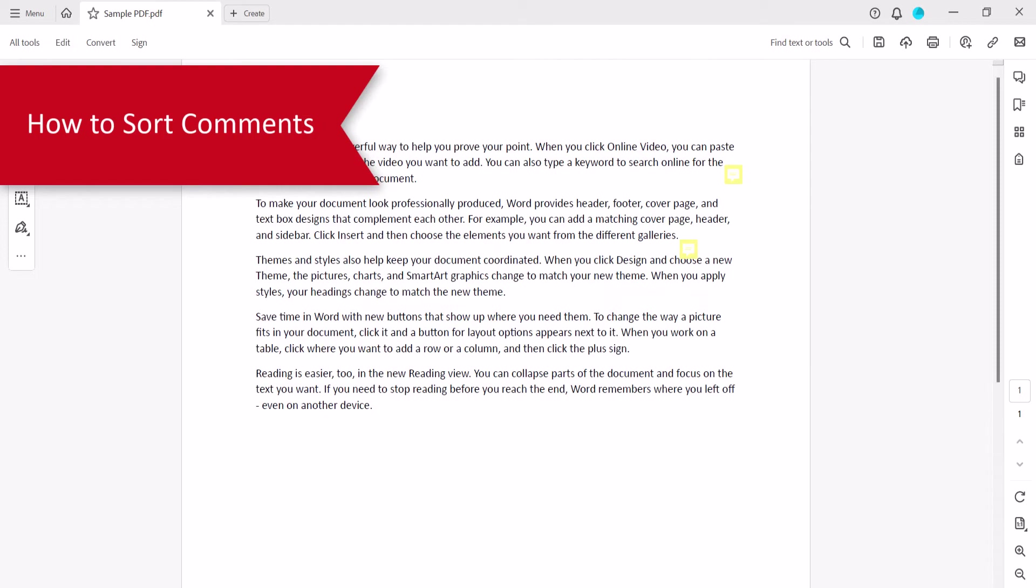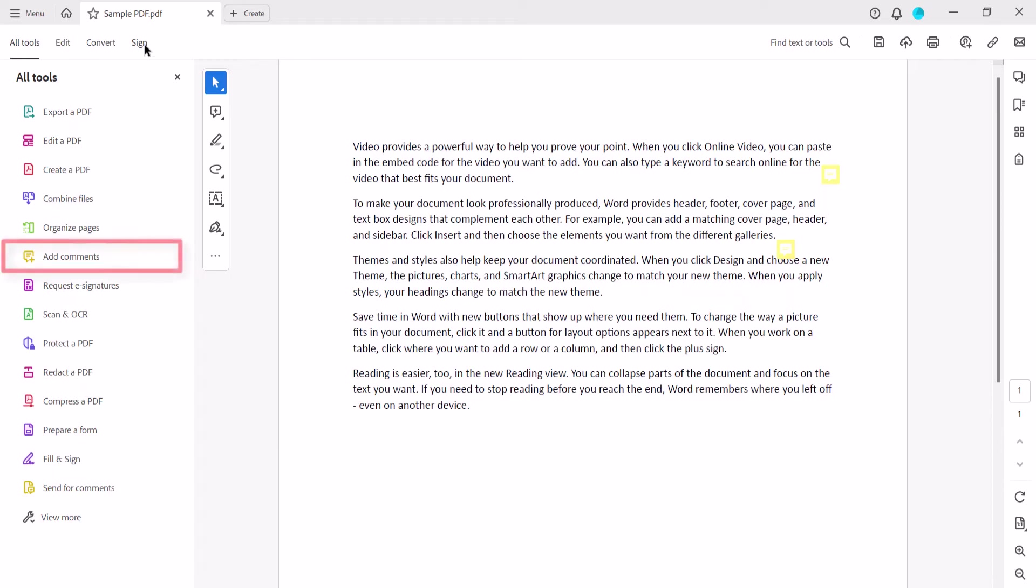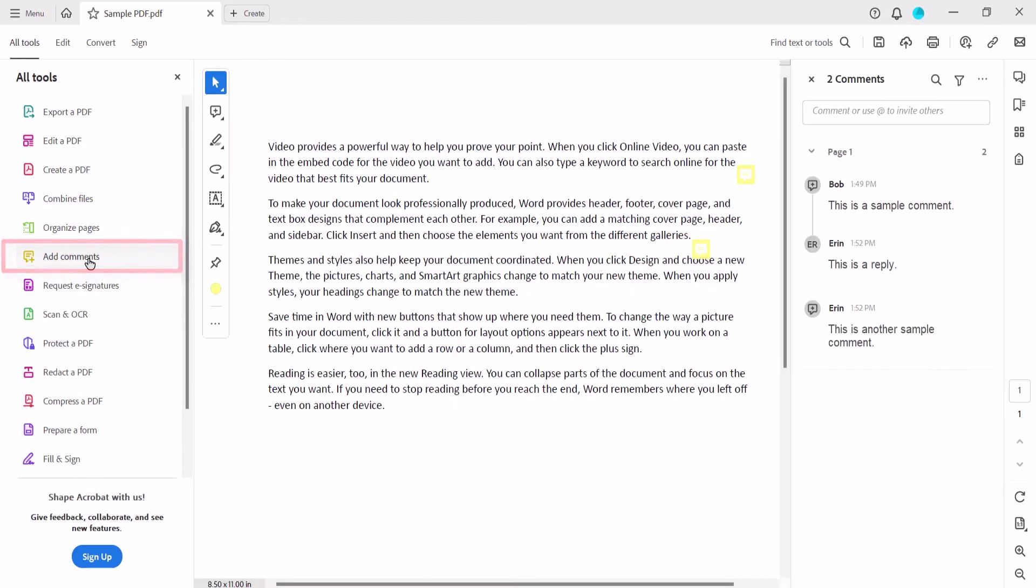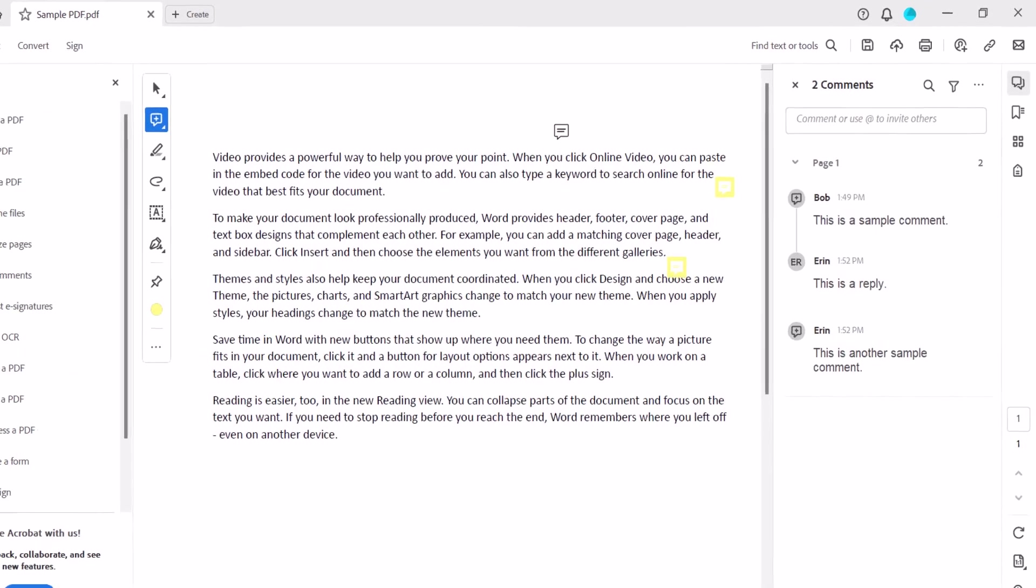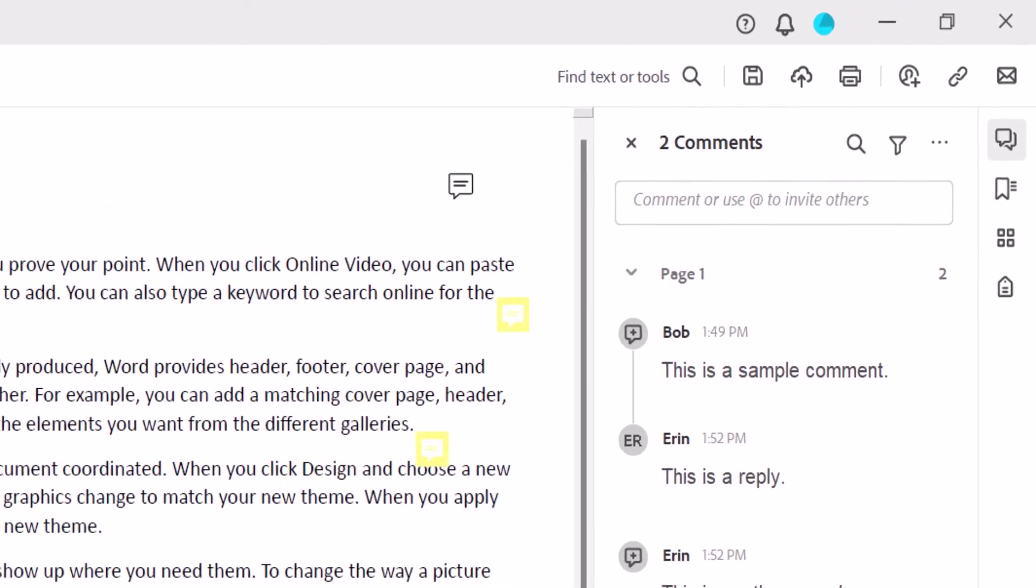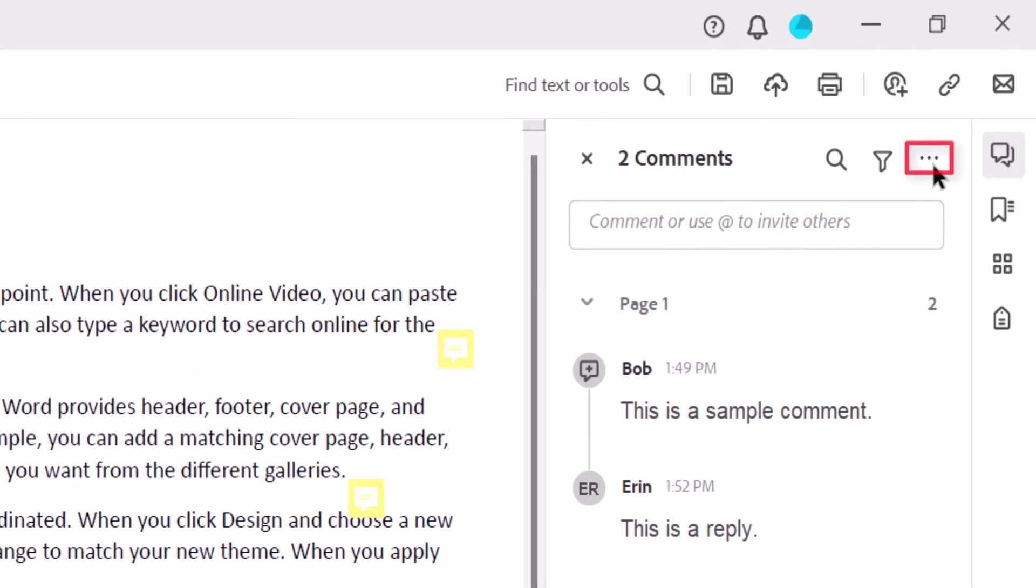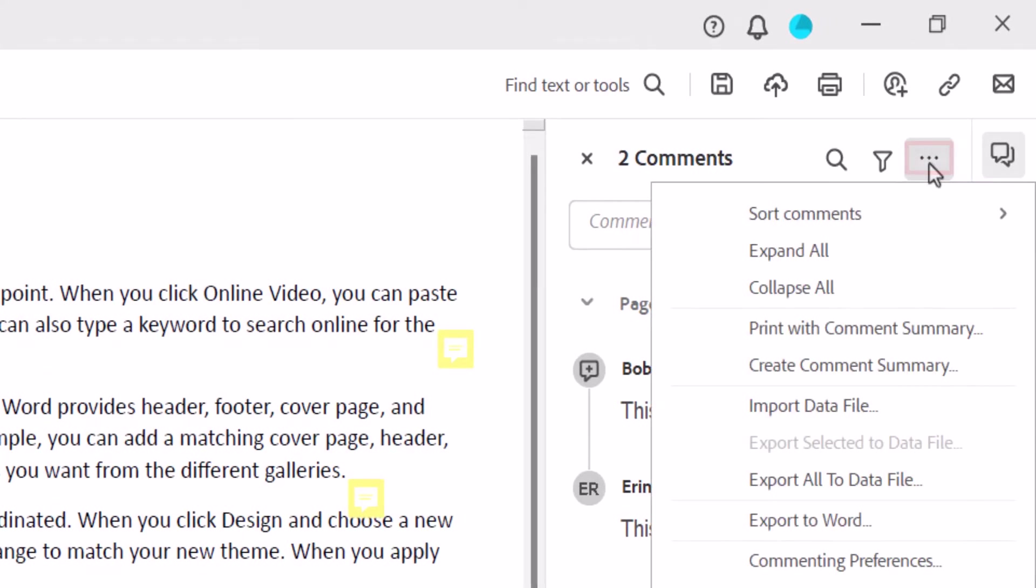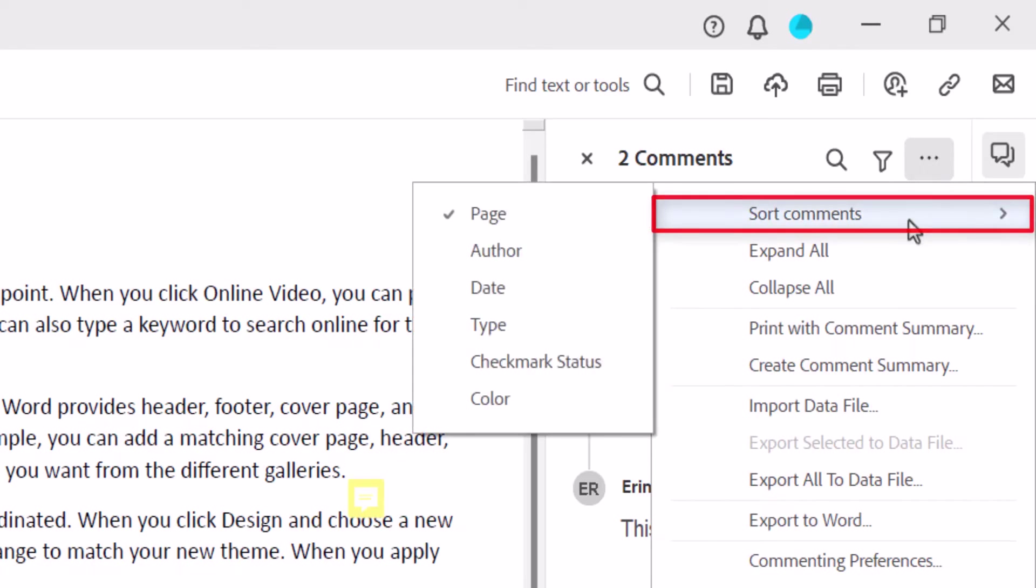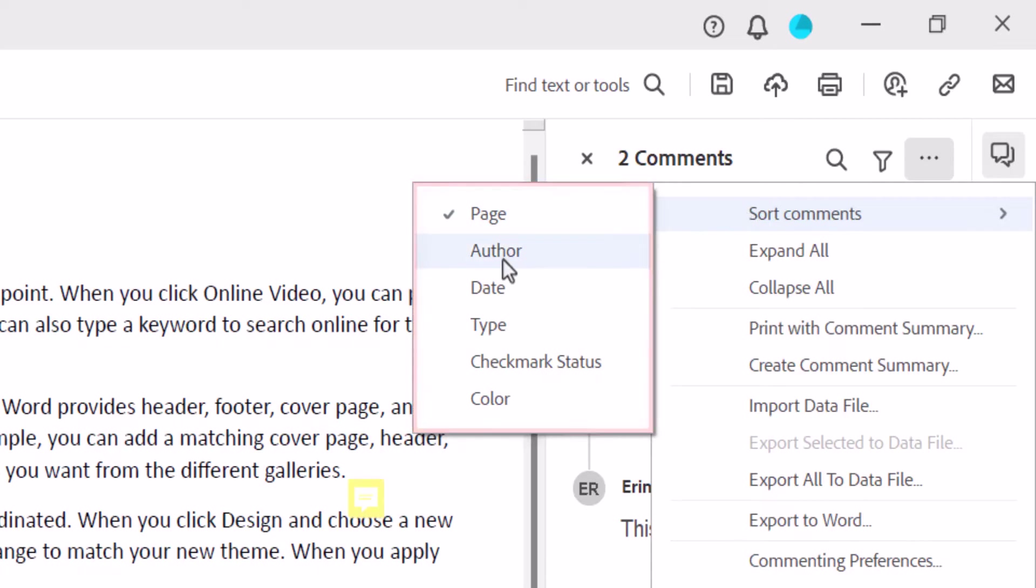To sort comments, select All Tools in the Toolbar, followed by Add Comments. Next, select the three-dot menu at the top of the Commenting pane. From there, select Sort Comments. You can then select an option such as Page, Author, or Date from the submenu.